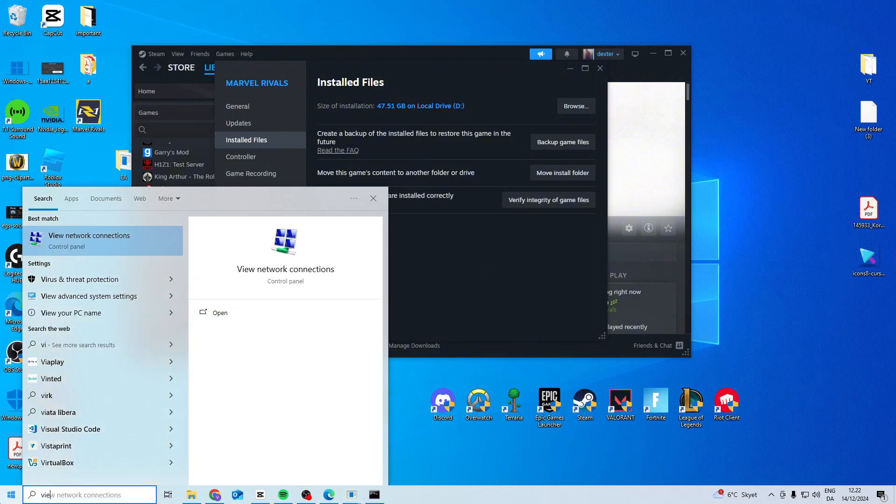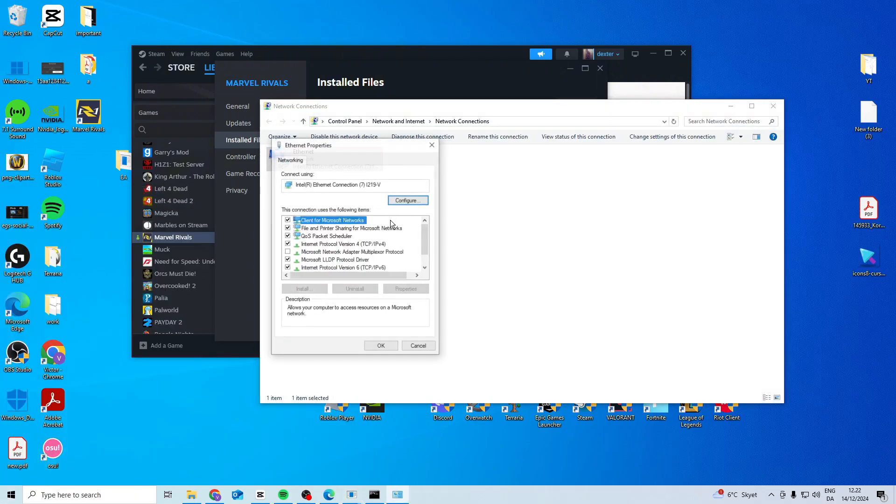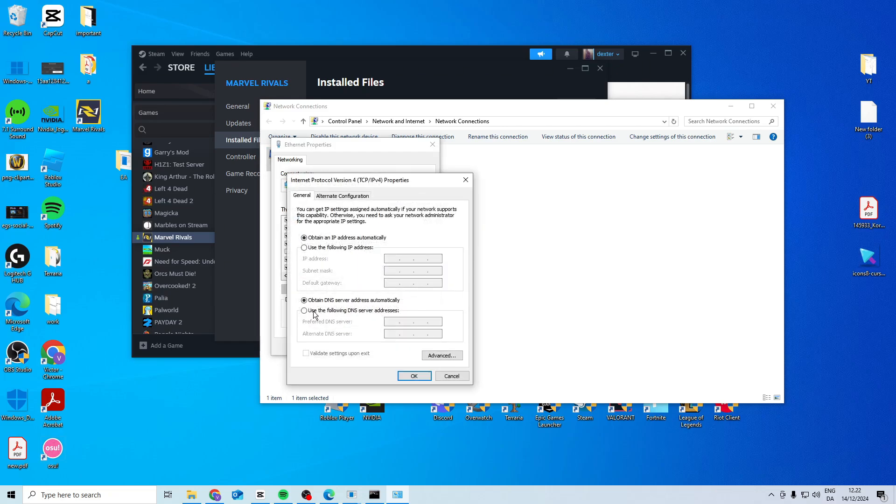If it's still not working, search for view network connections. Right-click on your network connection and go to properties. Find Internet Protocol Version 4, click properties, select use the following DNS, and type 8.8.8.8 and 8.8.4.4. Press OK and see if this works.